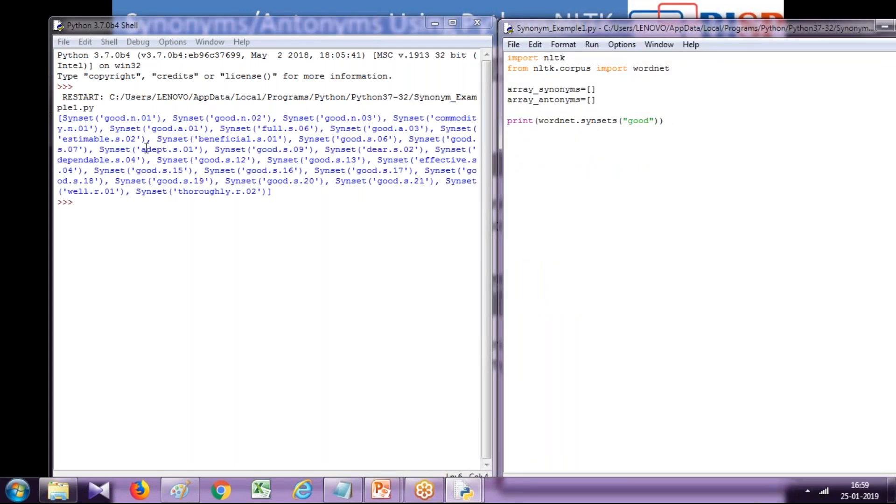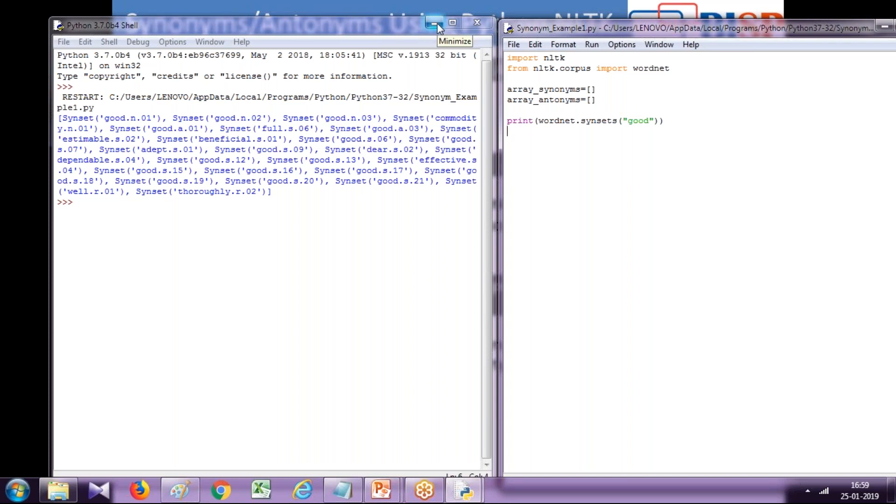Well, this is not the way we wanted the output. You see good.n.01, it's a kind of hierarchy view, and then different meanings of good are being shown like full, adept, dear and so on, but we want to display it in a simplified English language.